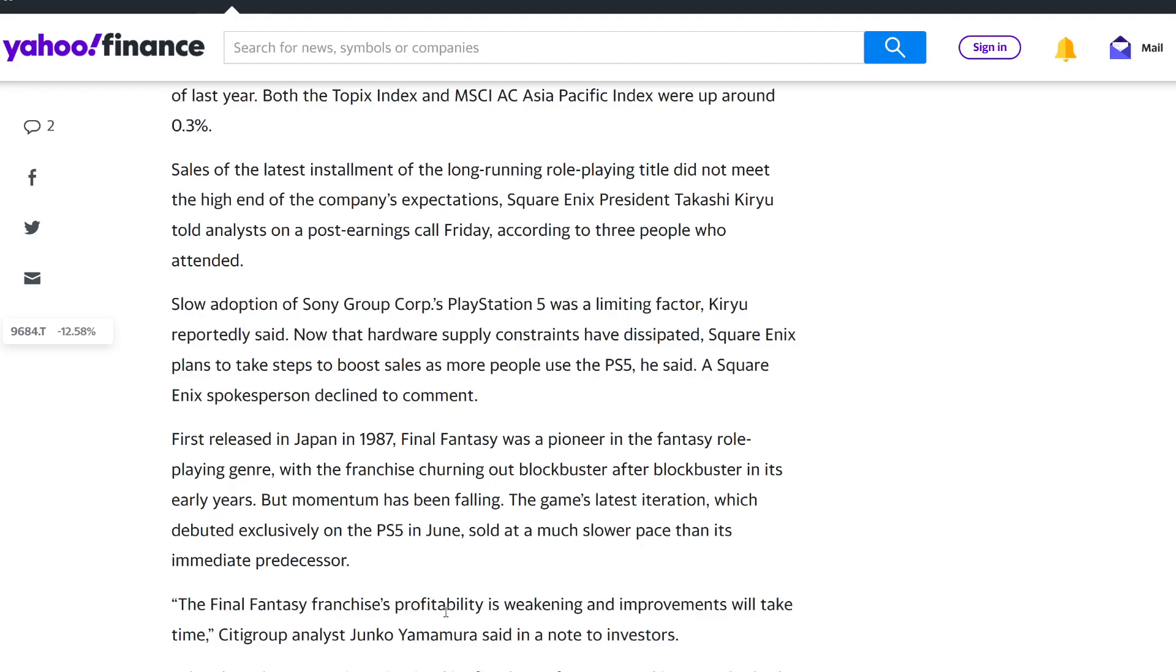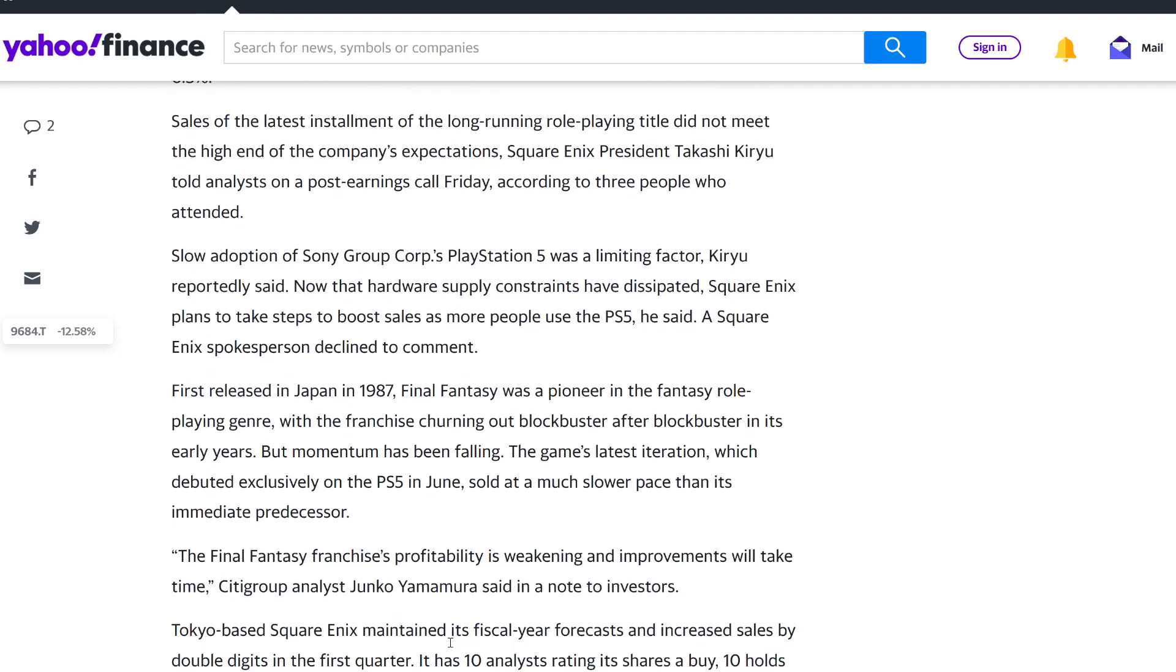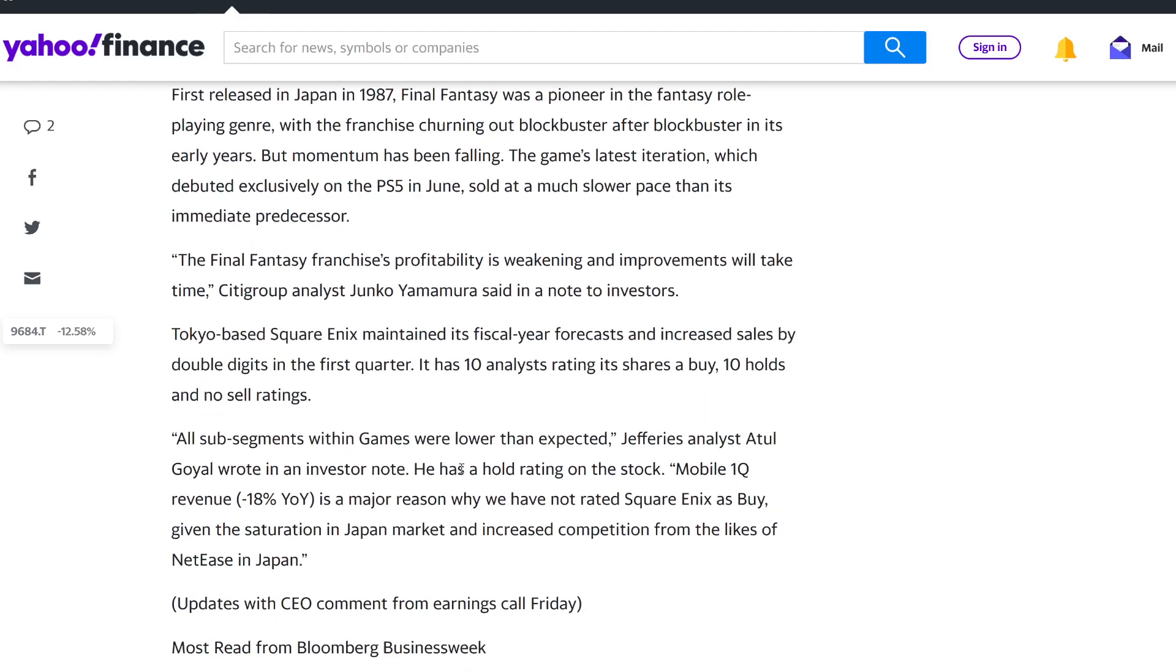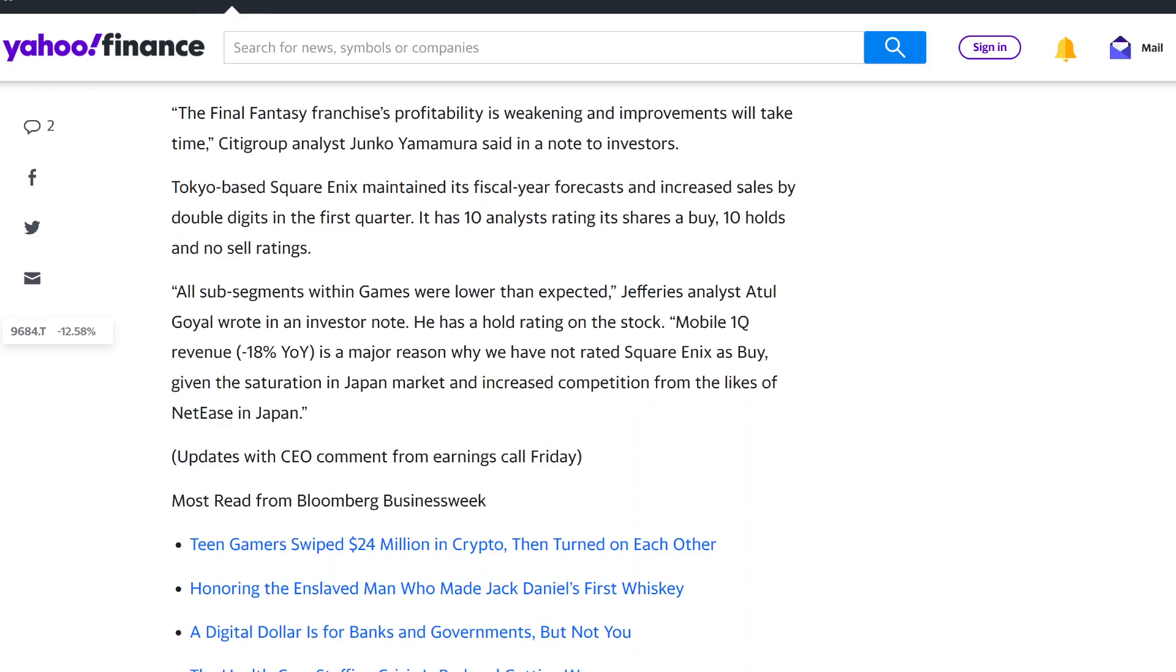The Final Fantasy franchise's profitability is weakening and improvements will take time, Citigroup analyst Junko Yamamura said in notes to investors. Tokyo-based Square Enix maintained its fiscal year forecast and increased sales by double digits in the first quarter. It has 10 analyst ratings, a rating it shares a buy, 10 holds, and no sell ratings, which is still decent. And then the analyses continue to go on.